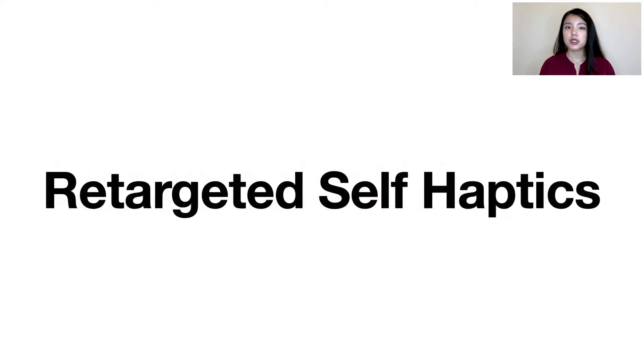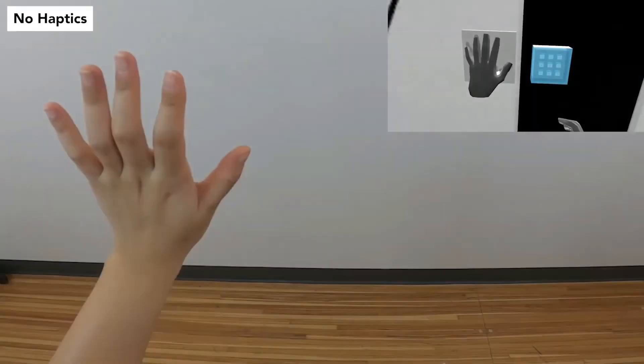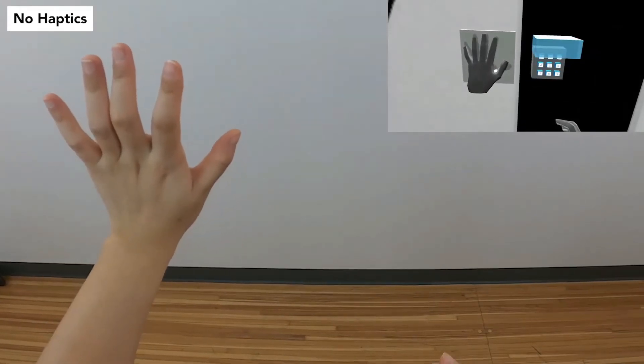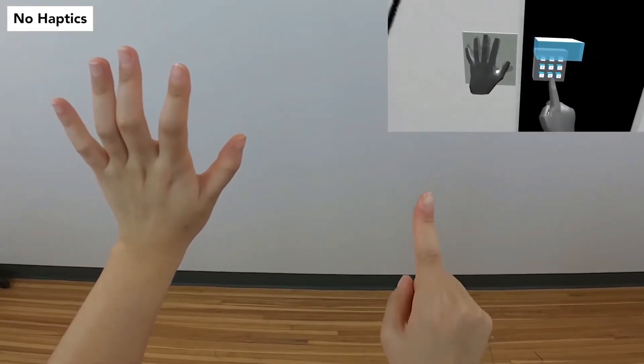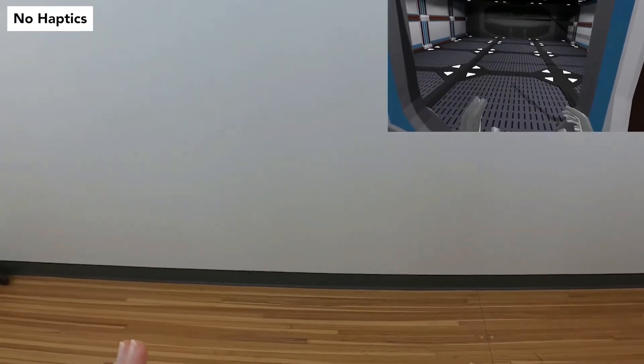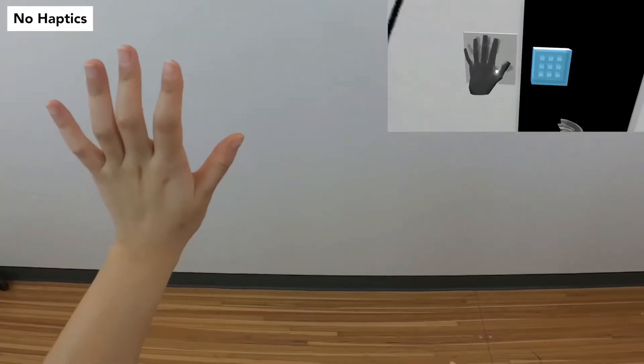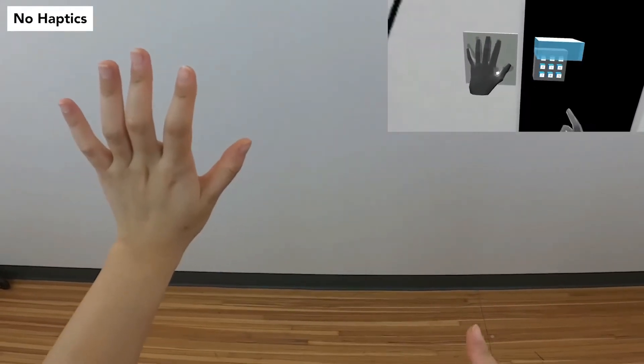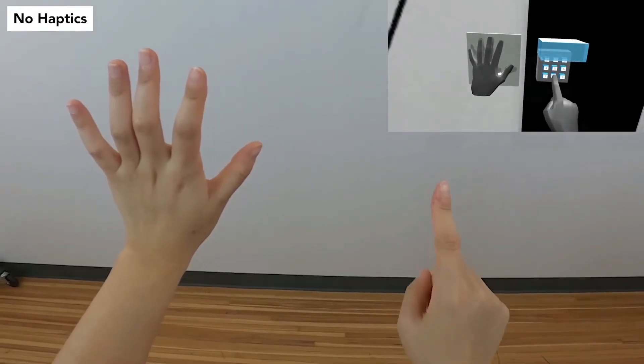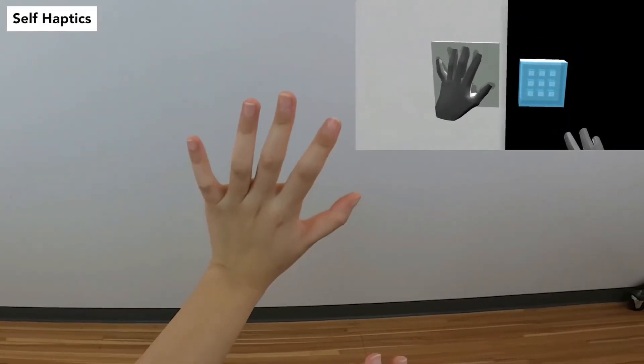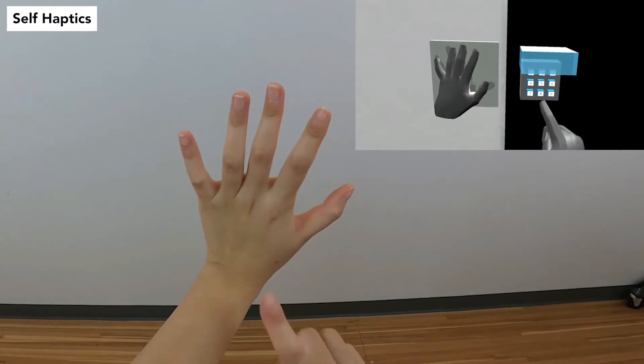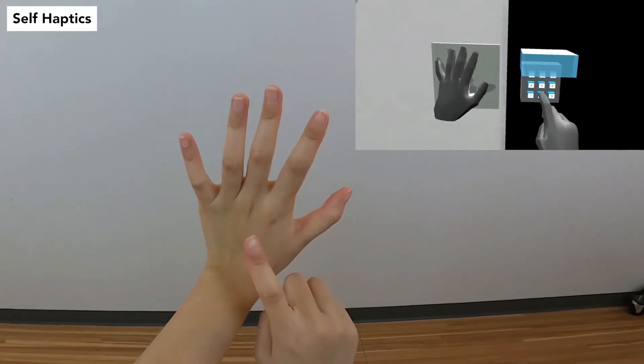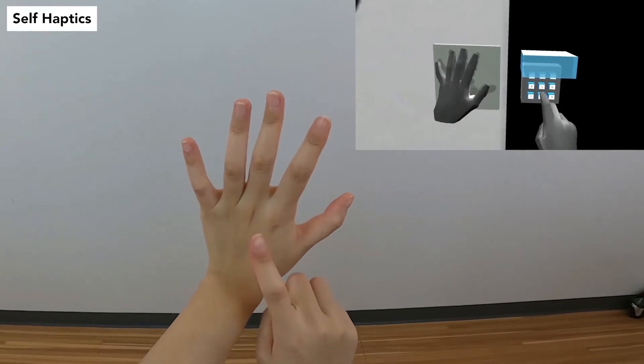We present our technique called retargeted self-haptics, which I will explain with an example. Here, a user places their hand onto a palm scanner, which then causes a keypad to flip open. In a typical VR experience, both hands will feel nothing interacting with these virtual elements. However, by manipulating the positions of the virtual hands, what is known as haptic retargeting, we can subtly guide the user's hands together. Now, when the user types on a keypad, they feel an actual physical surface.